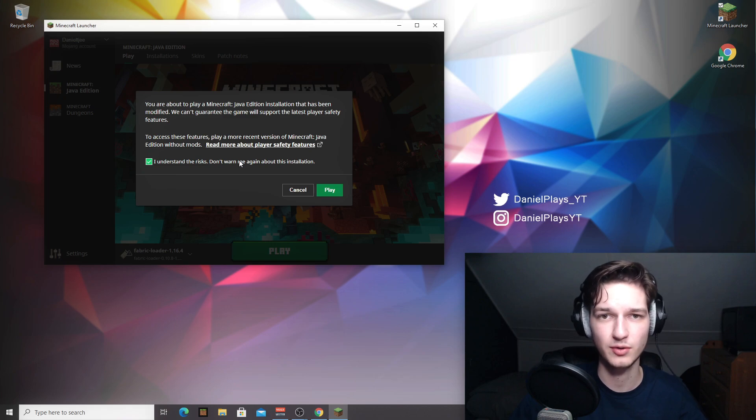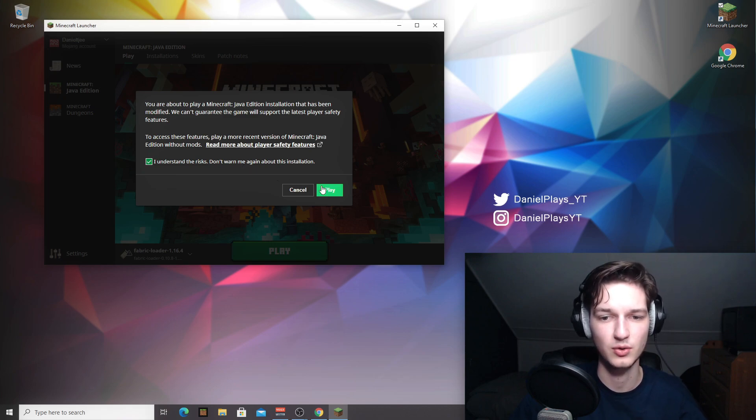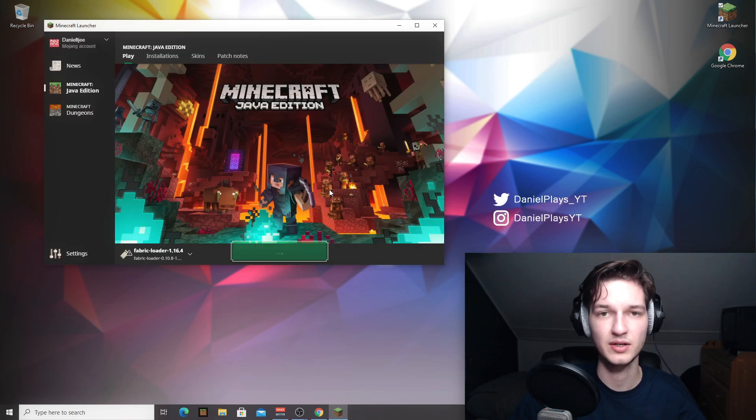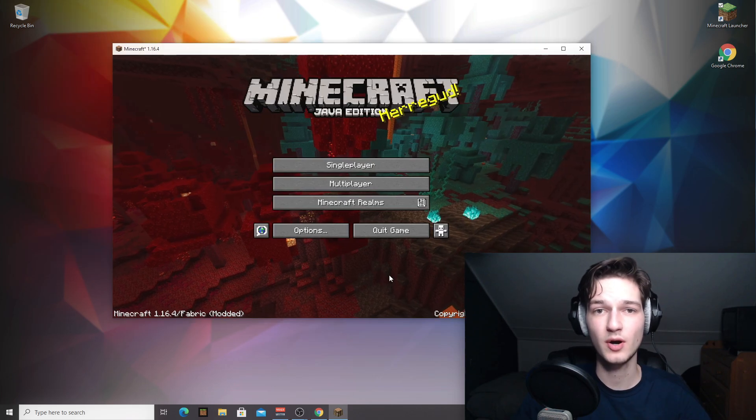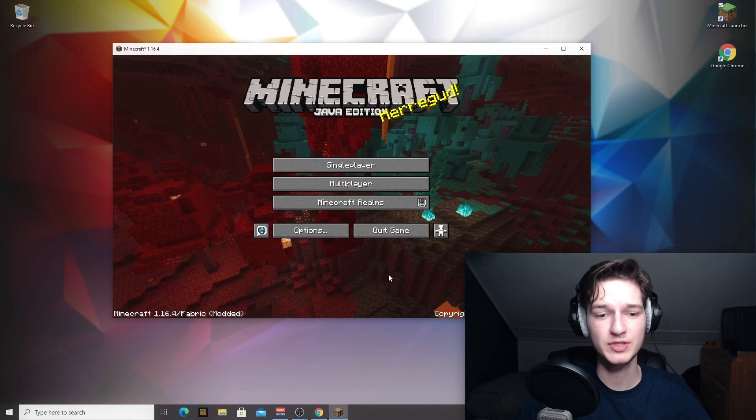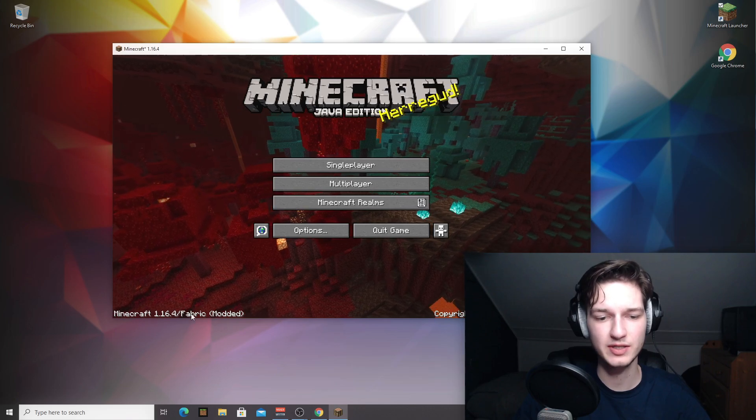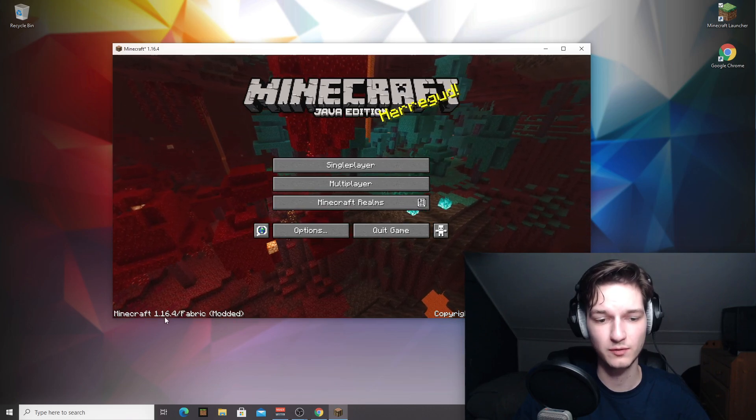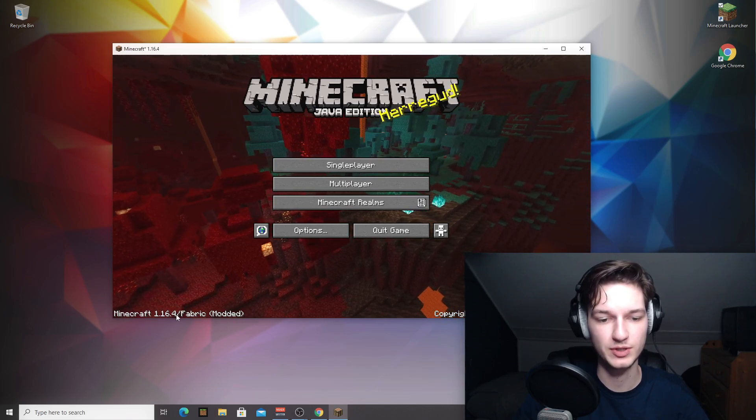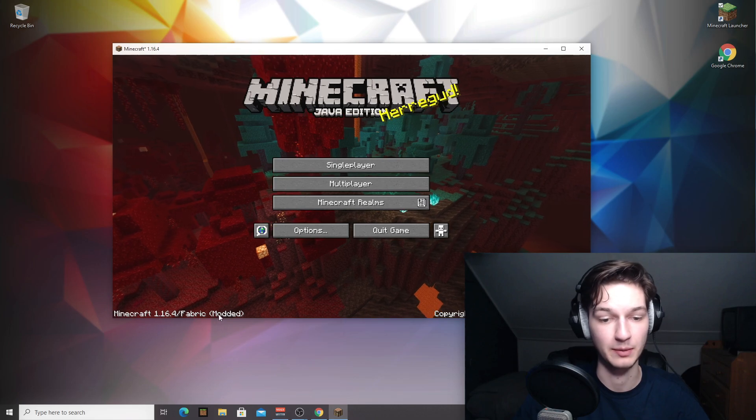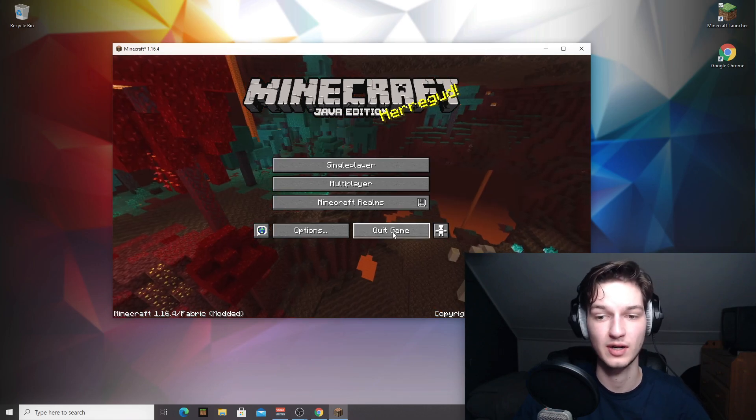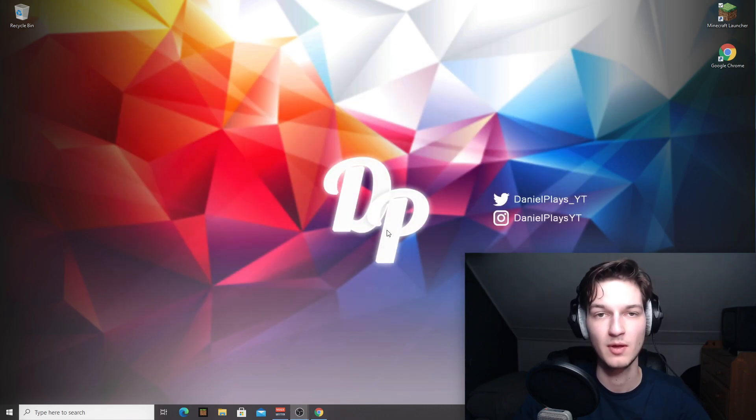Of course, there is no extra risk. Nothing has changed, but this is just something new that they decided to put in the launcher. Just click play here. So here we are in Minecraft 1.16.4. As you can see in the bottom left corner here, it says Minecraft 1.16.4 slash Fabric modded, which is great. So now you can click quit game.